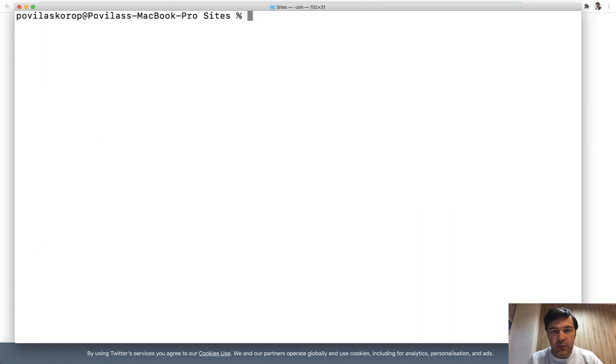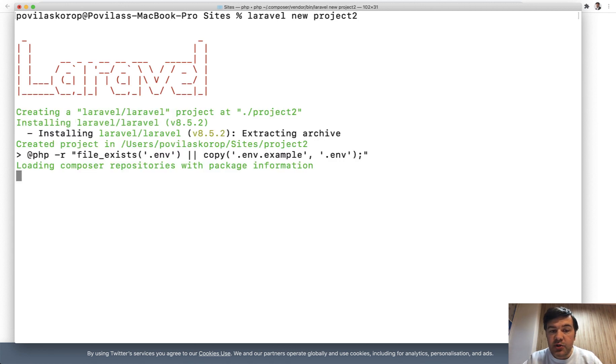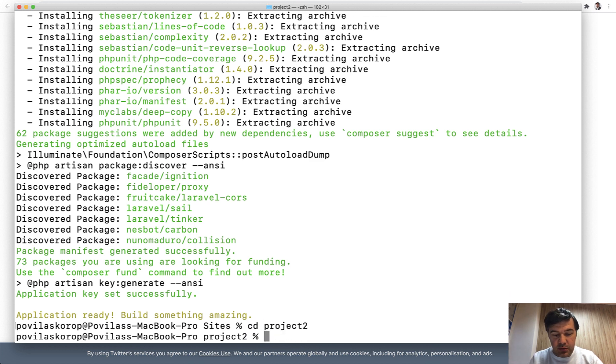So let's do exactly that. We install Laravel new project two, for example, and we will try to run migrations. Install is successful. So if we cd to project two, let's take a look at the env file.